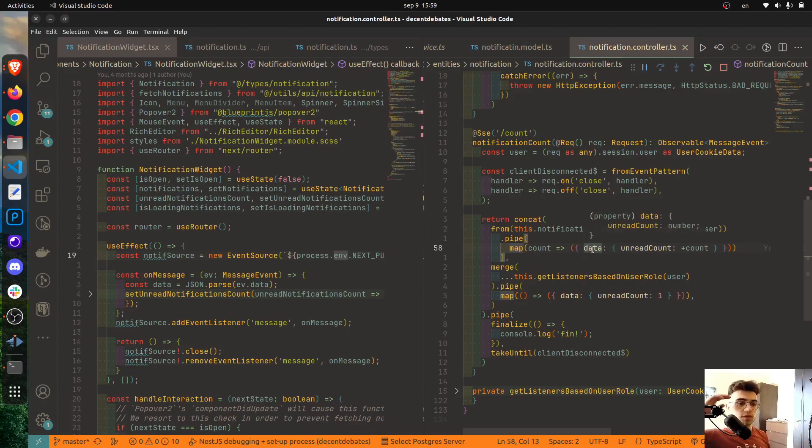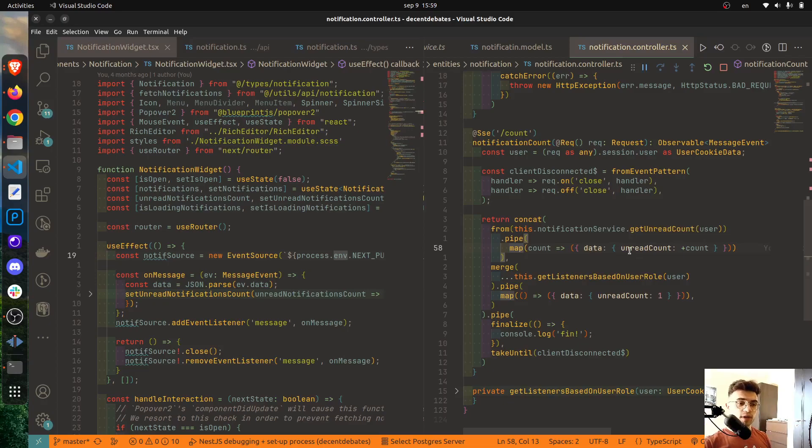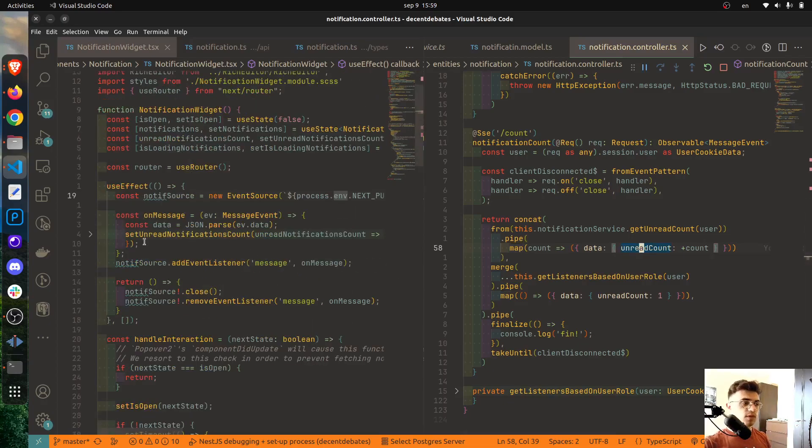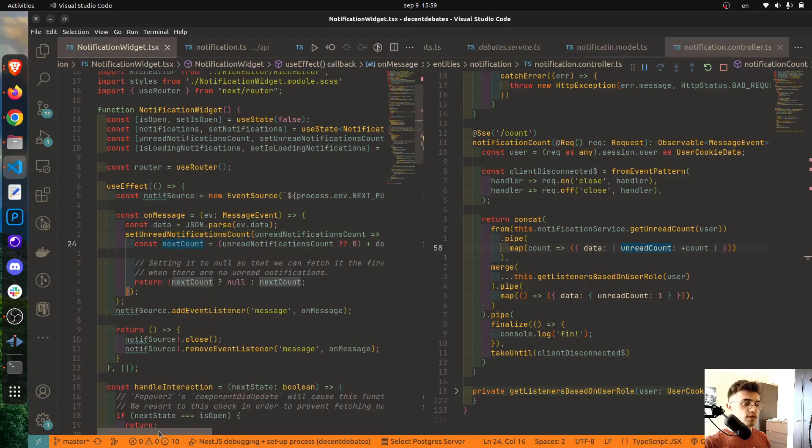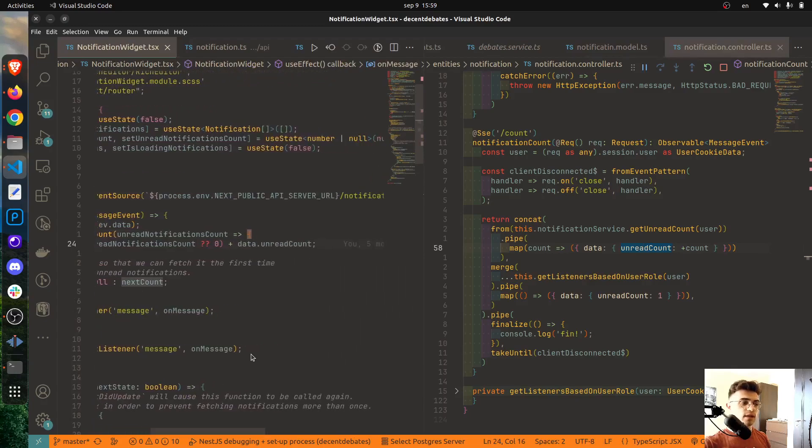As you can probably see, both of these actions will return the same type of result, meaning that it will be an object which contains a data property which is an object which will contain an unread count property.